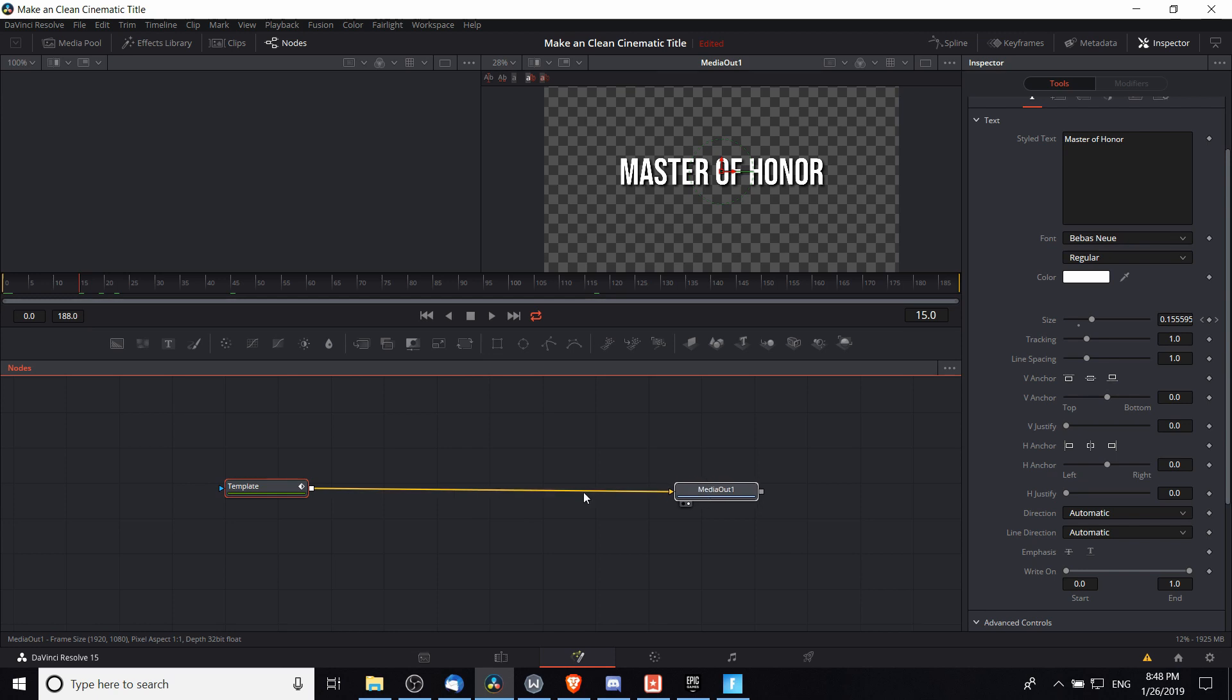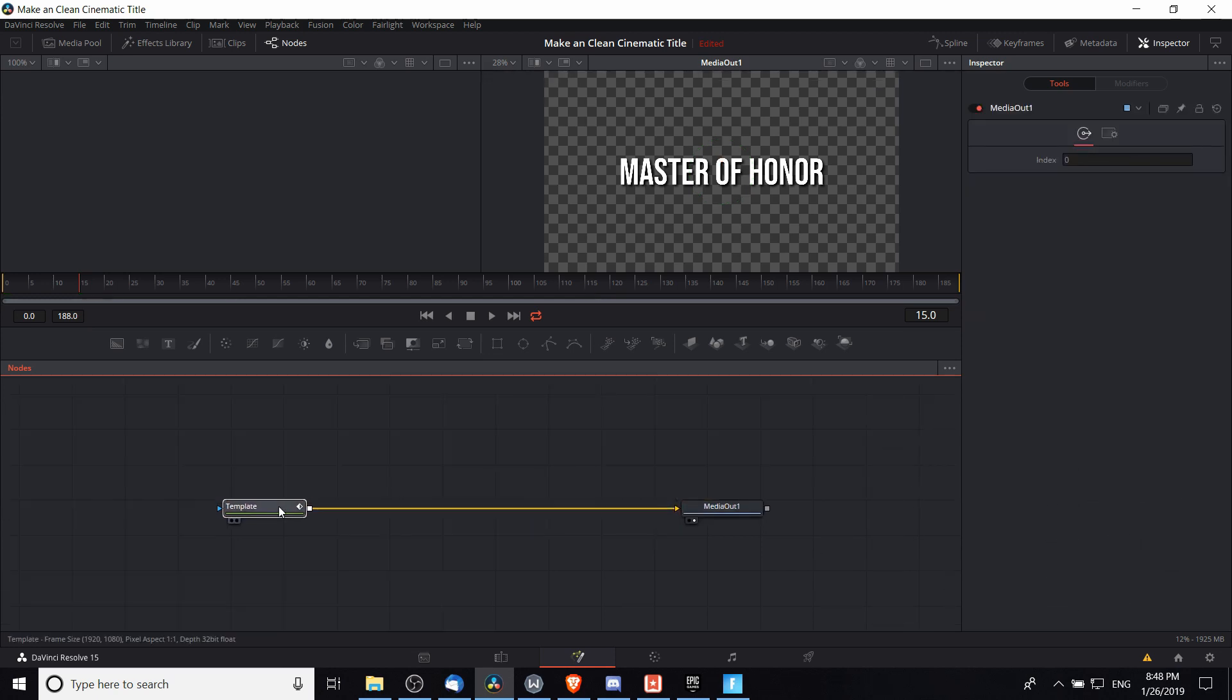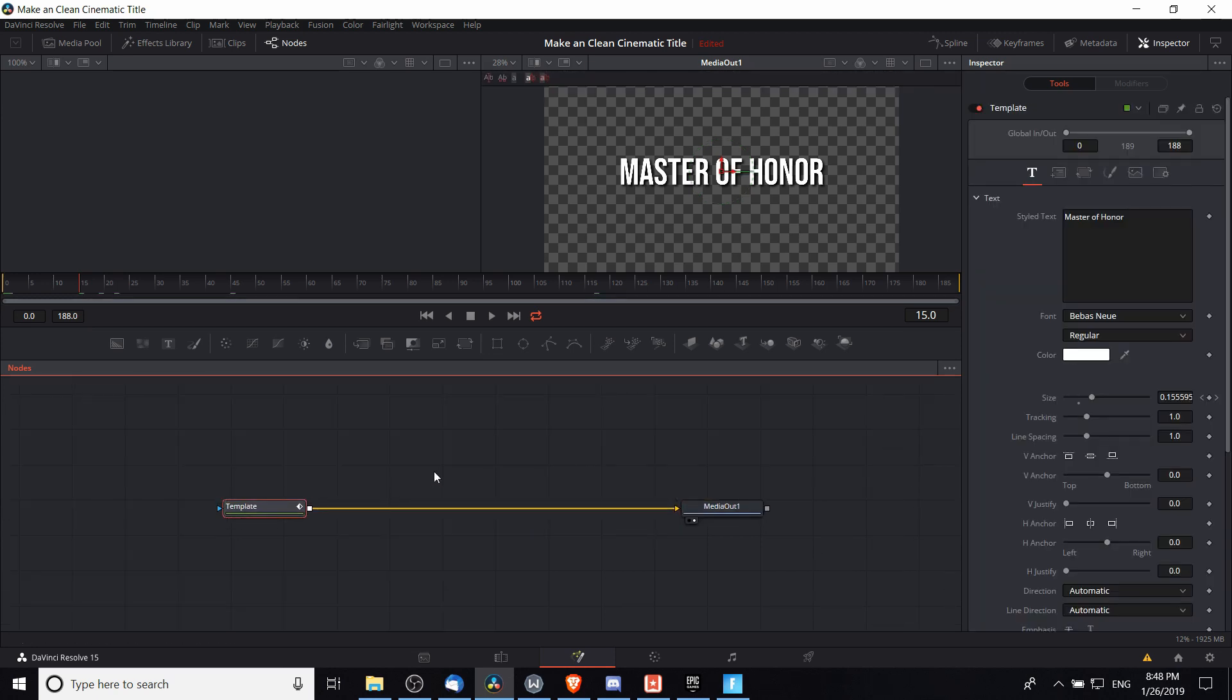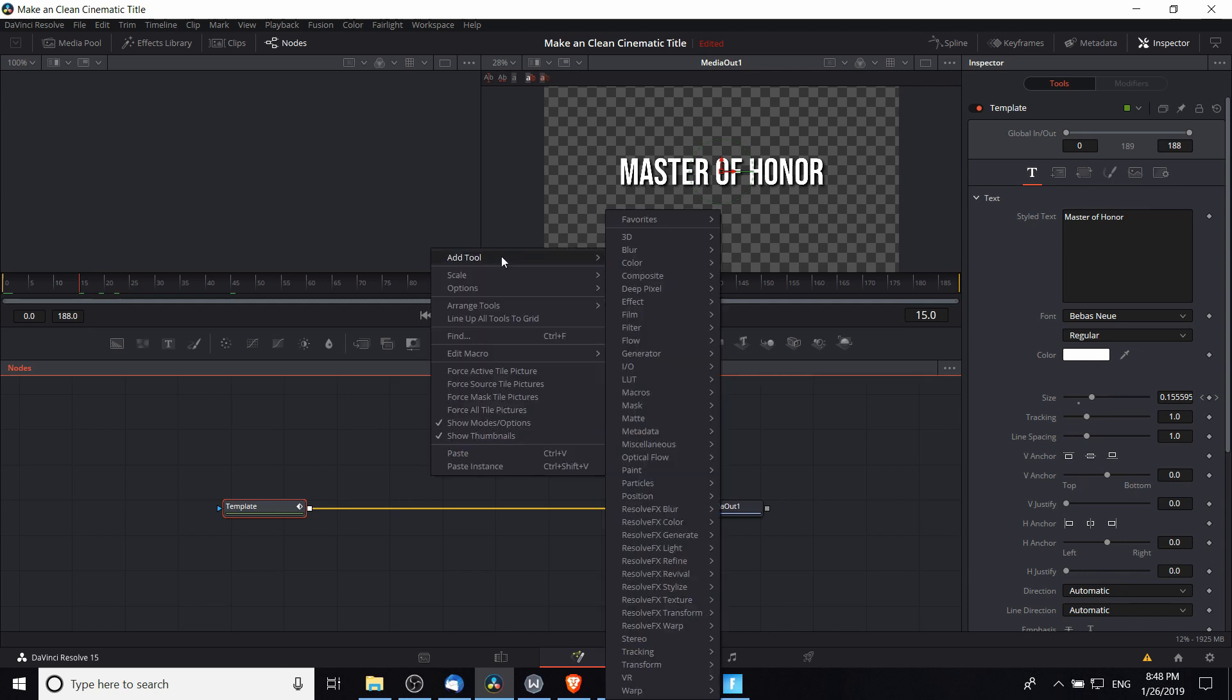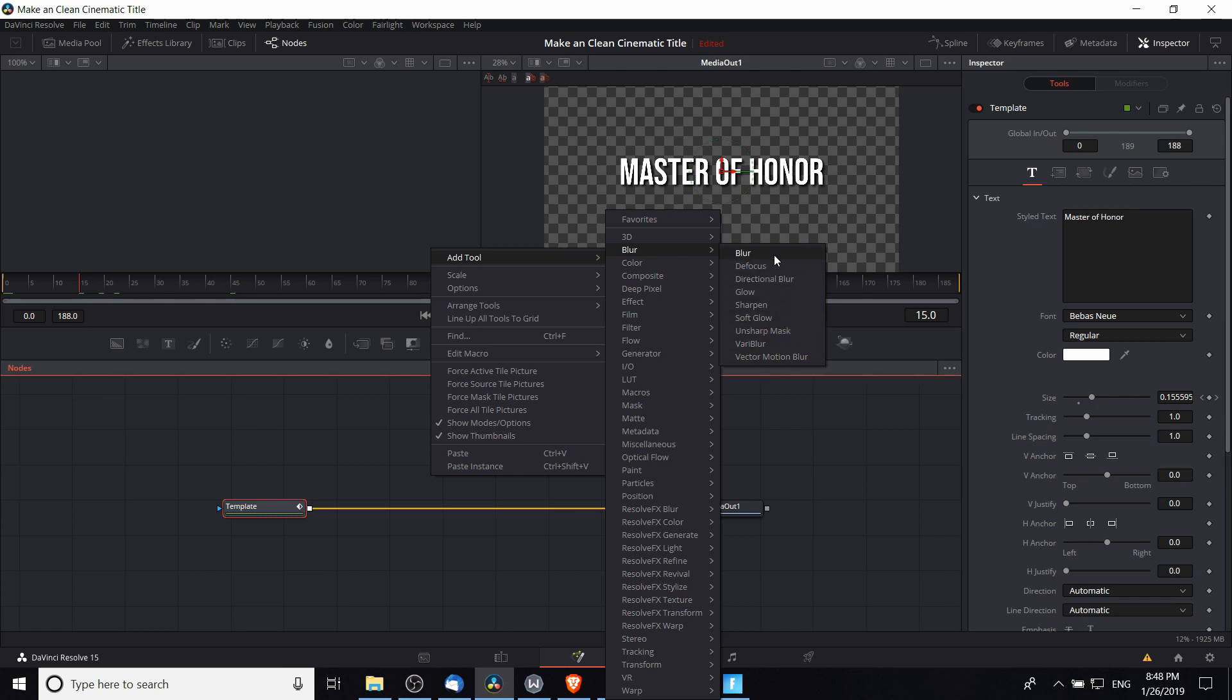A very simple setup, but we can modify this further by adding a blur node in. To do that I'm going to right-click, go to add tool, and you'll see blur here. You can see you have a good chunk of options, but we'll stick with a simple blur for right now.